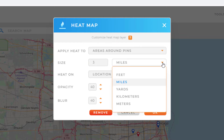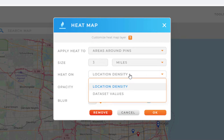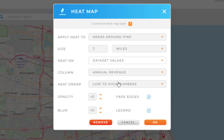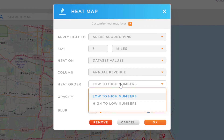Once I've determined the correct size I can choose whether I would like to base my heat map on location density or data set values. Location density will calculate the heat map based on how close the pins are together. Data set values will allow me to use a column from my spreadsheet to determine heat map intensity. If I select data set values, additional options will become available allowing me to choose which column I would like to base my heat map off of, as well as whether I would like to order my heat map based on low to high numbers or high to low numbers.